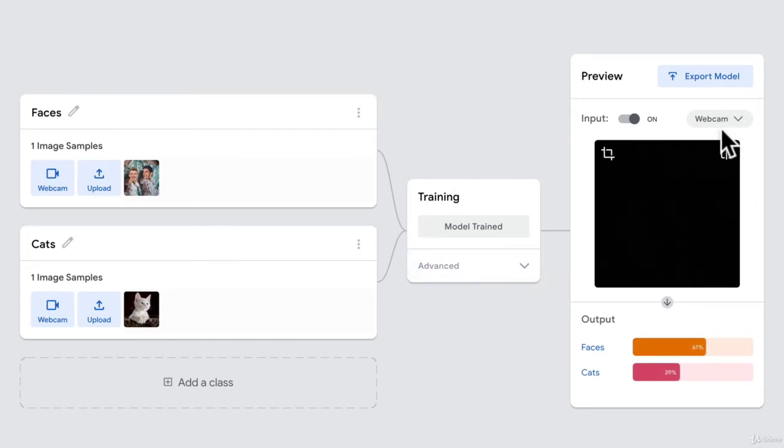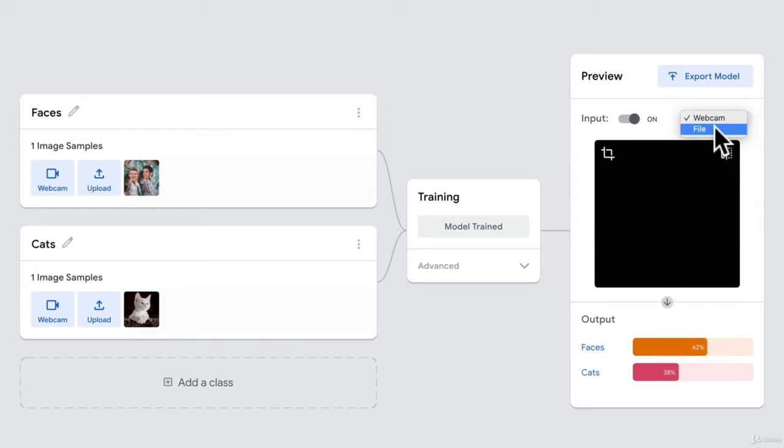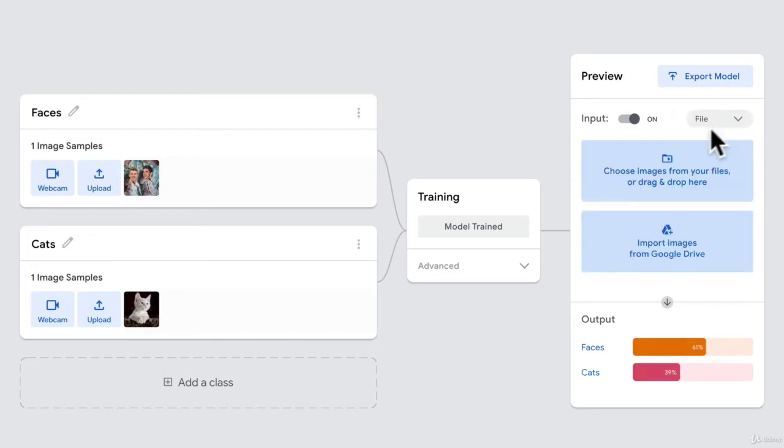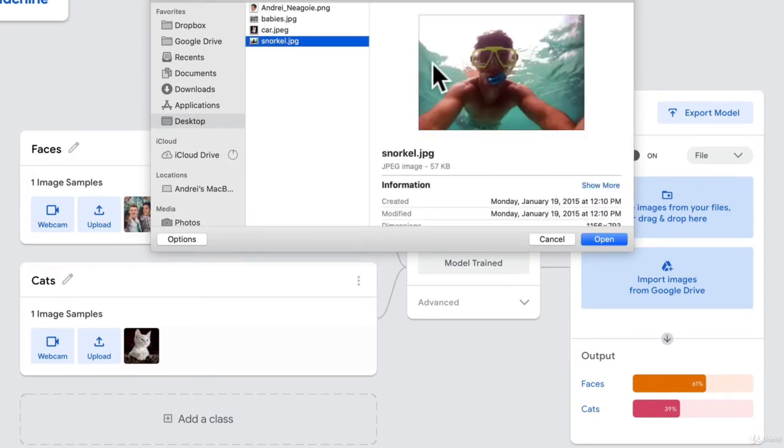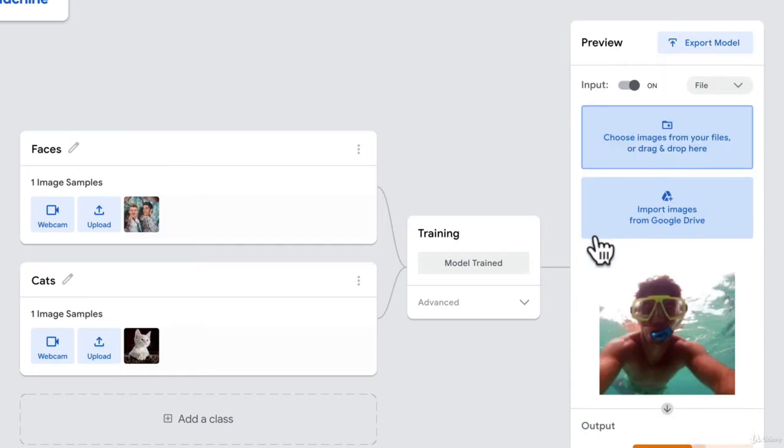Now in here, I can use my webcam, or I can just upload a file. So let's just upload a snorkel picture that I have of myself. And I click open.